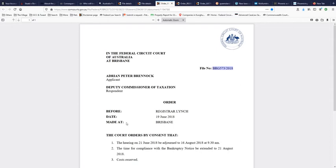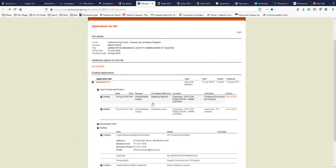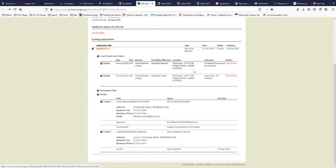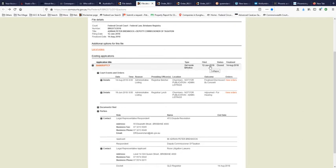But this was court documents that I came up to do with Adrian Brennock and the Commissioner of Tax. It's because of a bankruptcy notice. Yes, Wollumbin Horizons is not only in receivership, but Adrian Brennock is actually a bankrupt according to what's written on here. And the orders, he applied to have the bankruptcy notice set aside, and the court said on the 12th of June they'll give you an extension to comply with the bankruptcy notice until the 14th of August.